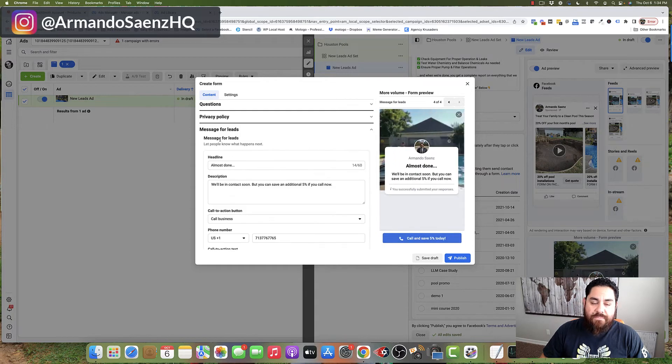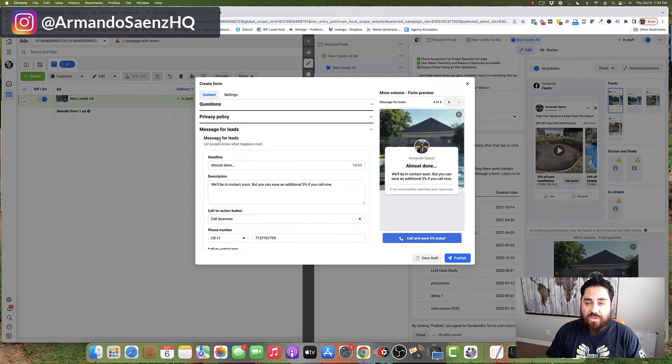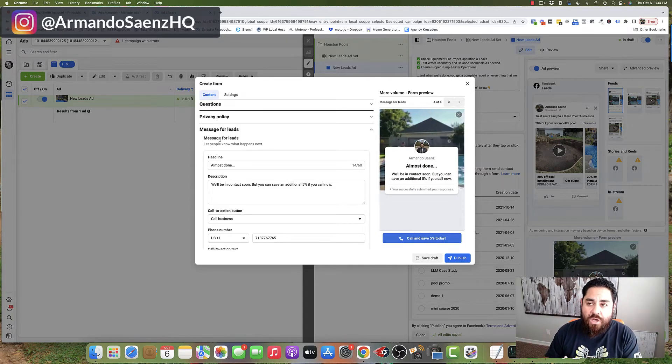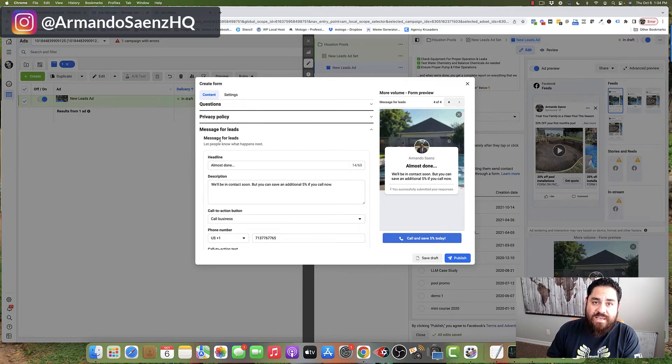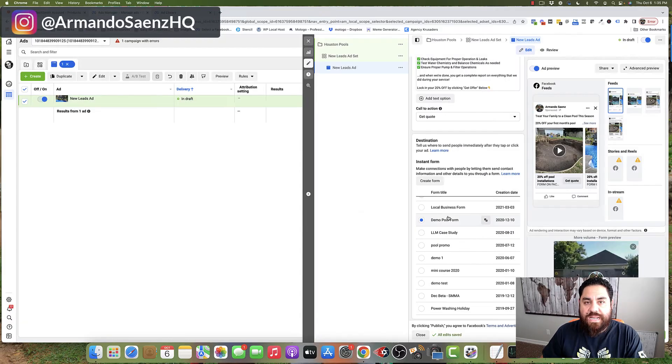Lastly, you want to select a message that is sort of the thank you screen. This is where you'll want to tell people what actually happens next in the process.